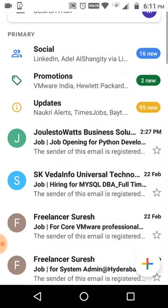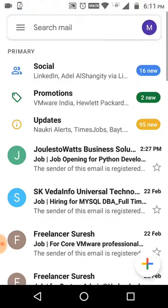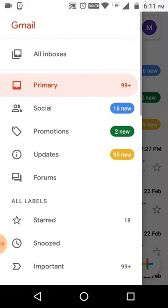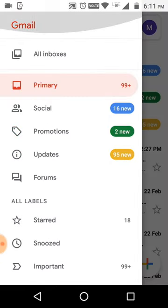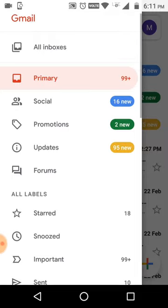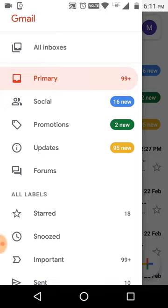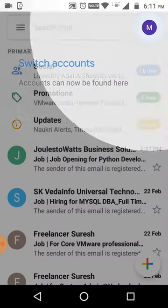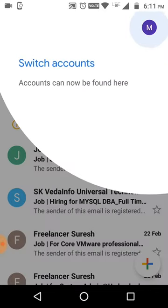This is the new feature — it's looking very beautiful and good in Gmail. This has been released on both Android and iOS. You can also click to switch the icon here.